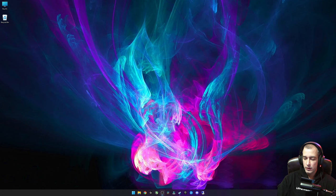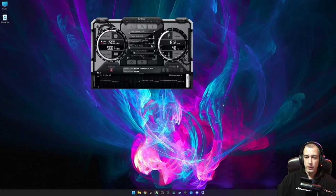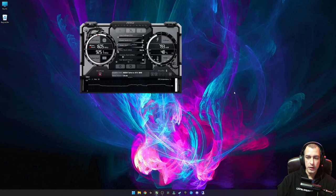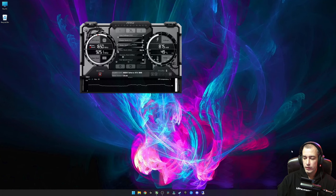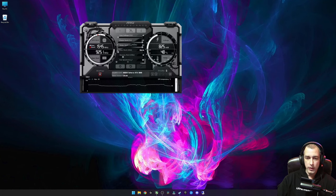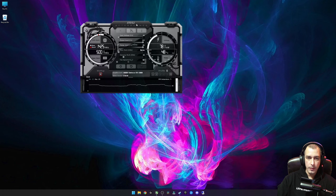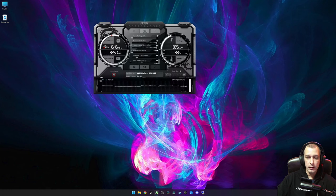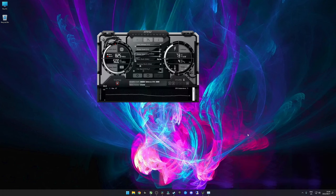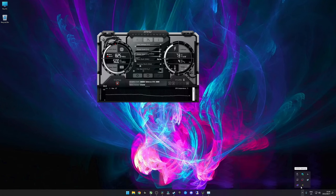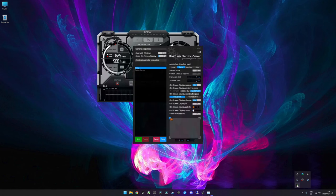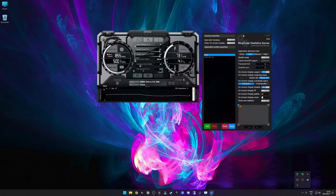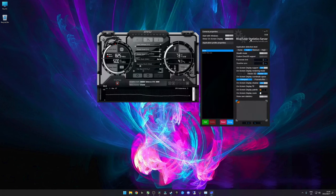Once you have that installed, you can just open up MSI Afterburner. Just make sure that the RivaTuner Statistics Server is also running. It should start up automatically with Afterburner but just make sure that it is running because you'll need that. Sorry guys, I didn't realize that my webcam was in the way. To see where the RTSS is running, you can just click here and this is the icon for RTSS.